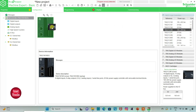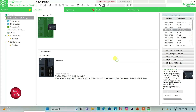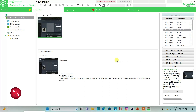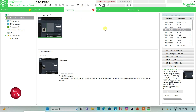I will click on it and drag it here. Do you want to replace? Yes. Here is a description about the device we have selected. I will go to programming where I will be drawing the ladder diagram.